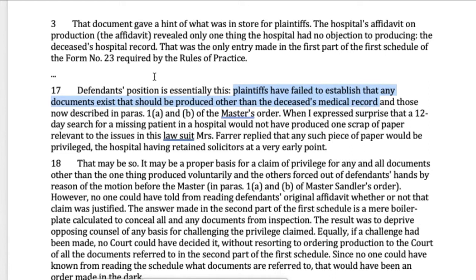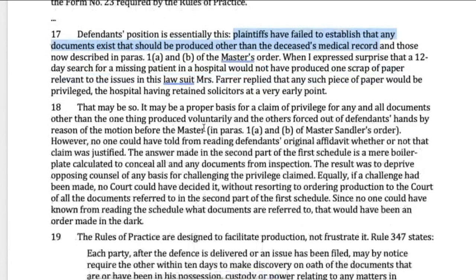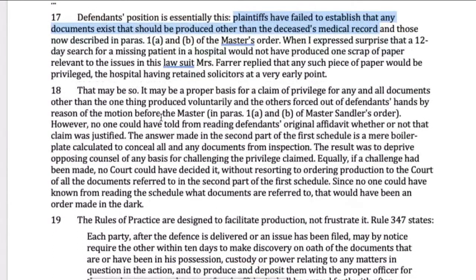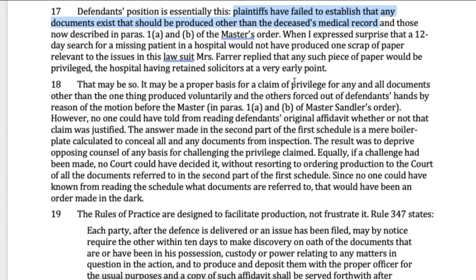We don't know whether the documents are actually privileged — there's no finding on that in this case. But what the judge does say, importantly, is that they have not given enough information to evaluate the claim of privilege. Just as you can plead in the alternative in pleadings, you cannot do that in an affidavit of documents. For each and every relevant document you're not producing, you need a specific claim for why. The other side, under the principle of audi alteram partem, has to have an opportunity to contest your claim of privilege.